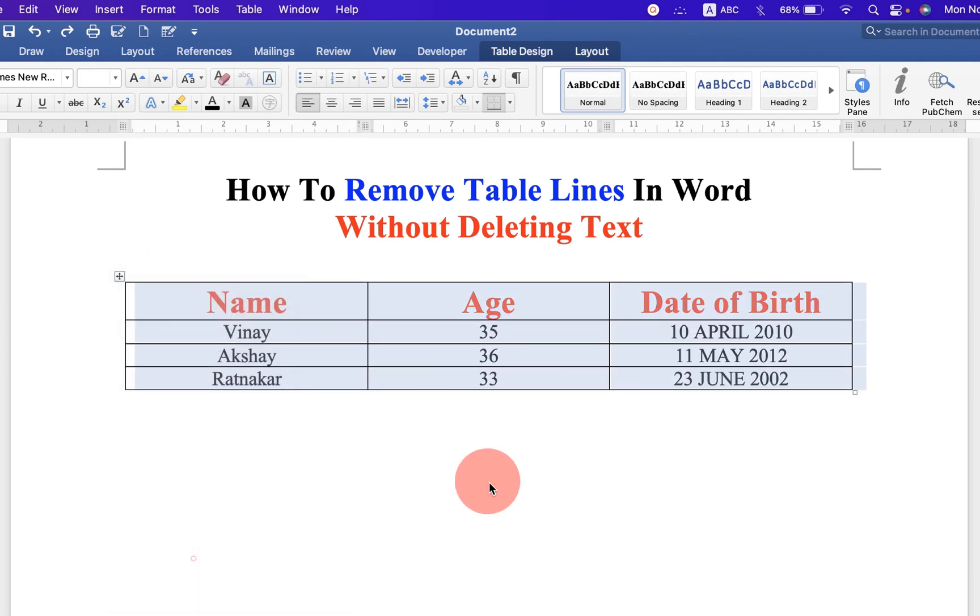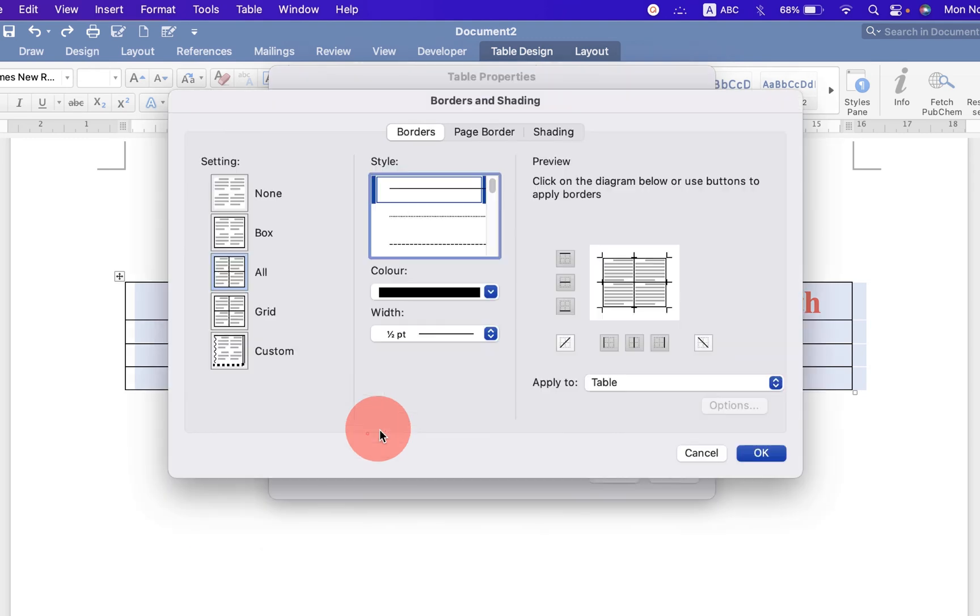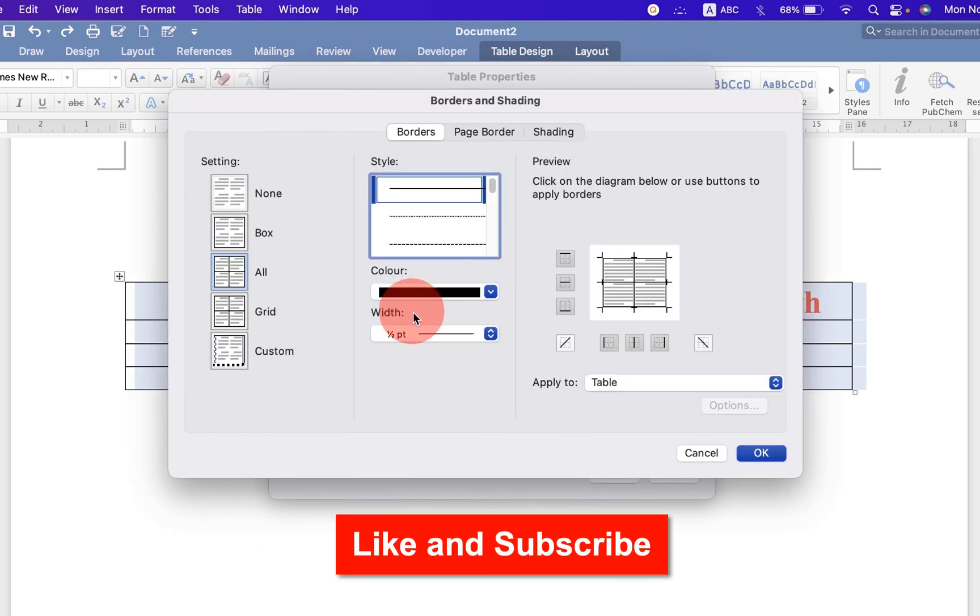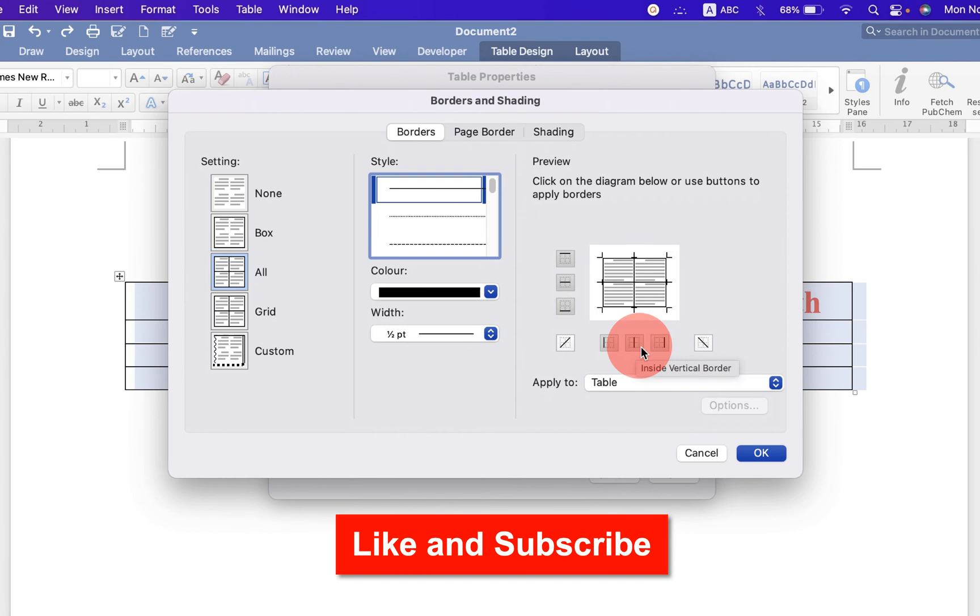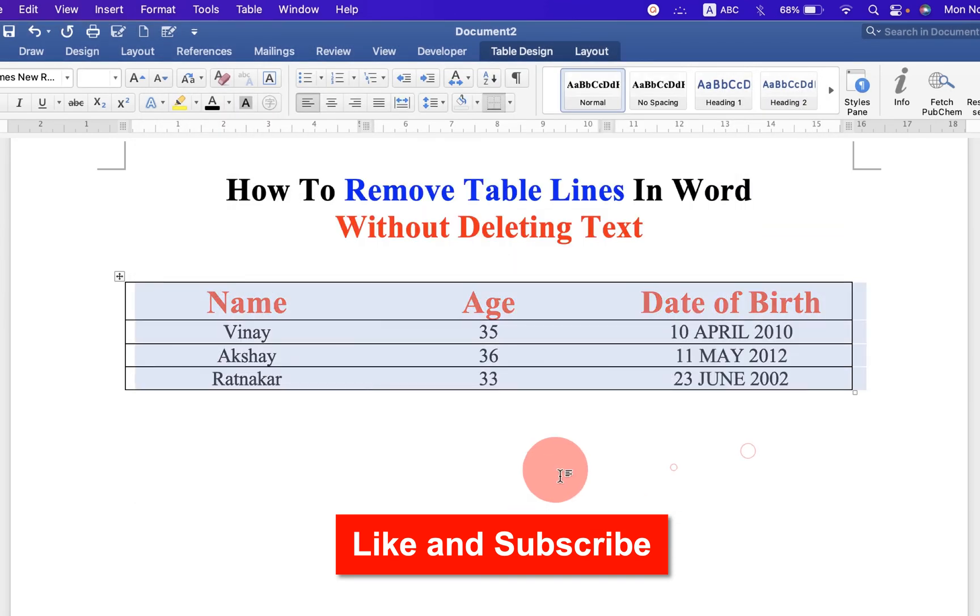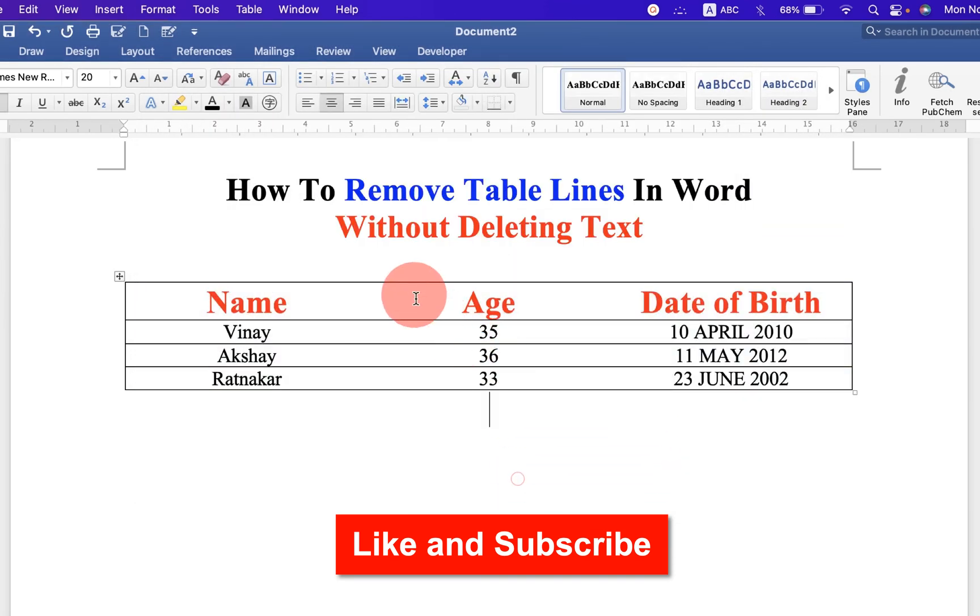And under borders and shadings, untick this option inside vertical borders and click OK. And as you can see the vertical borders are removed.